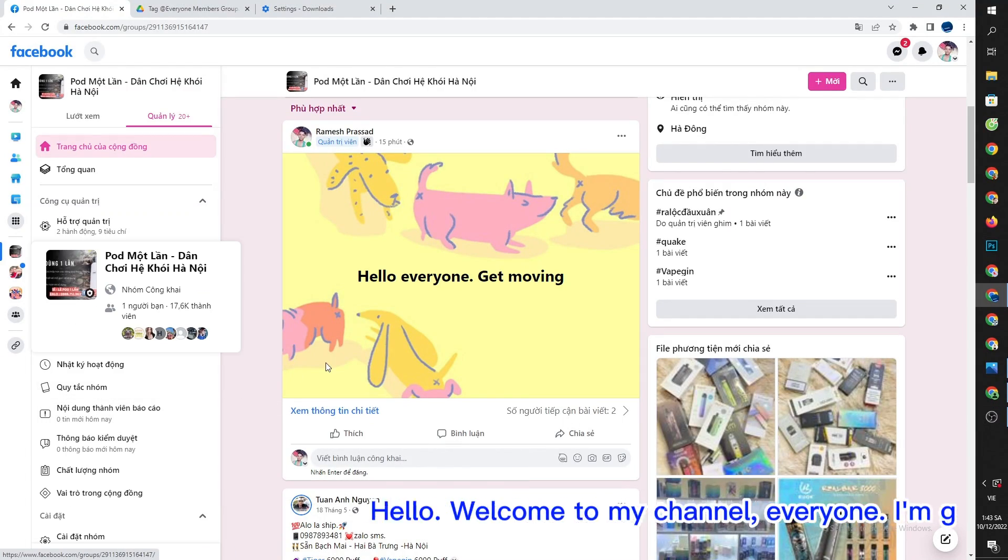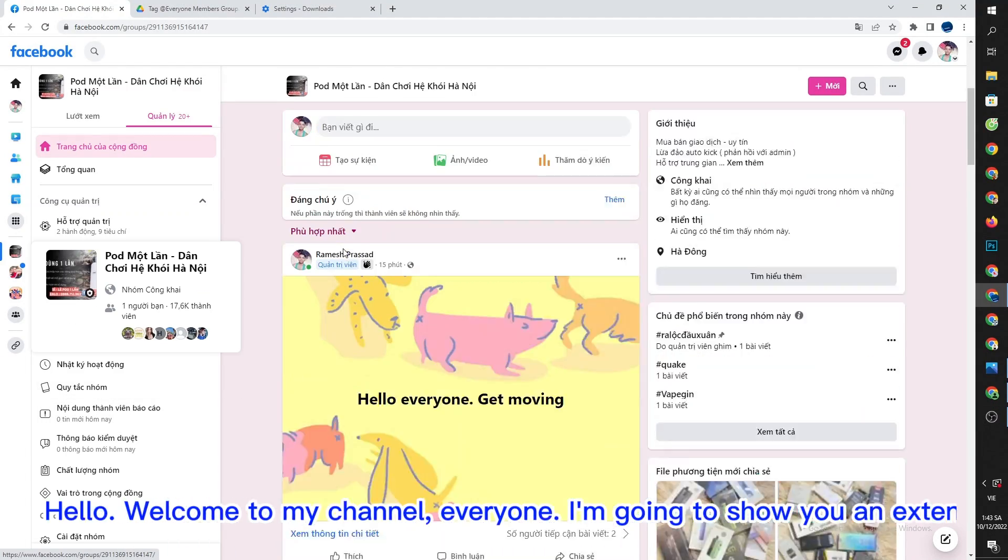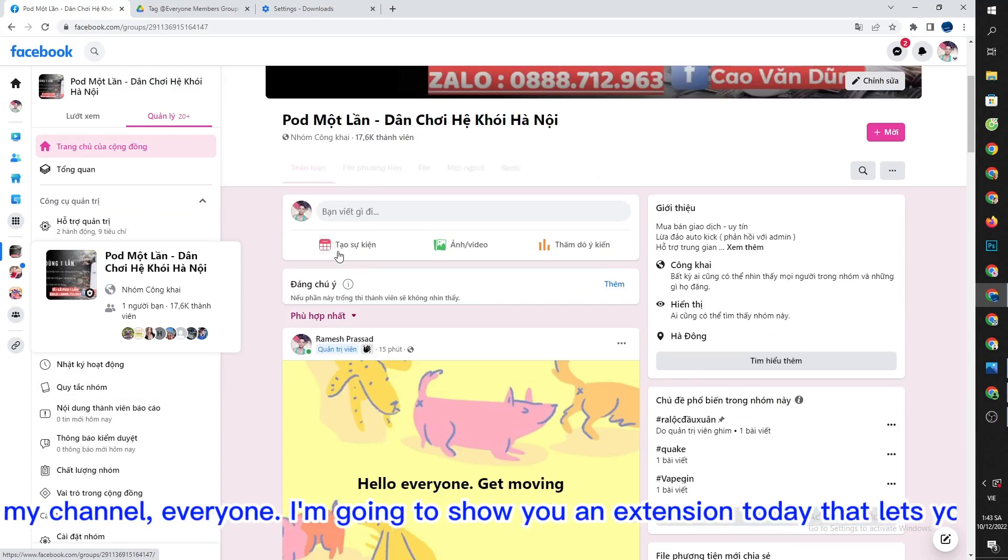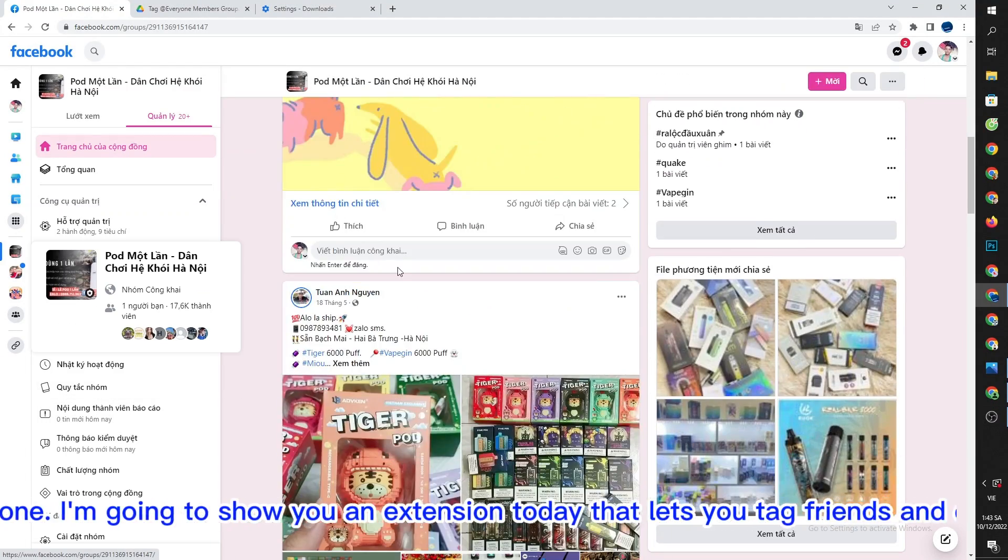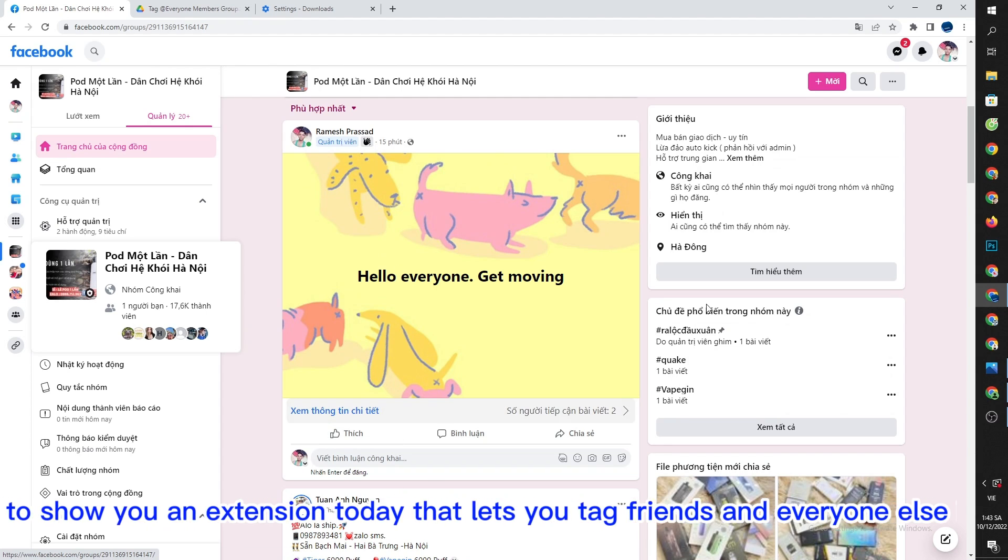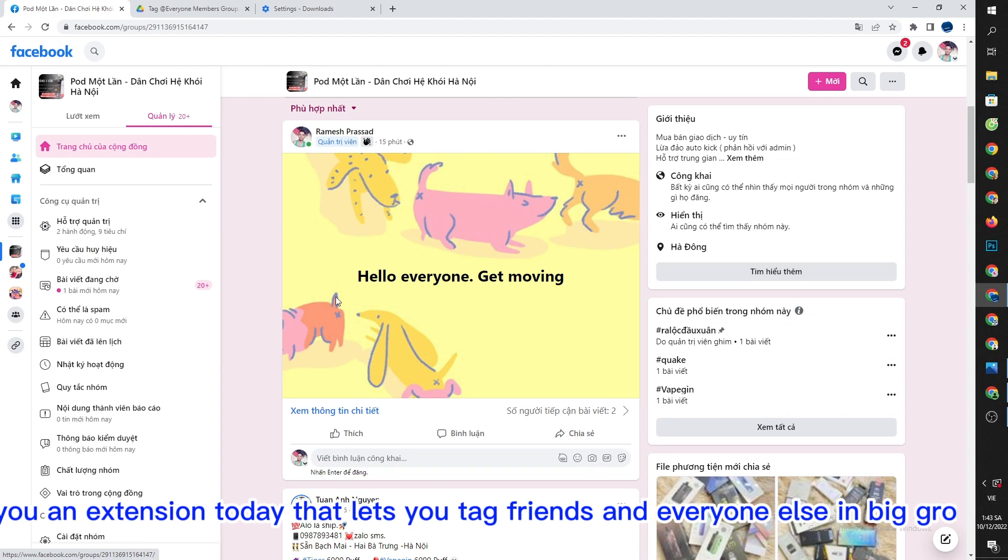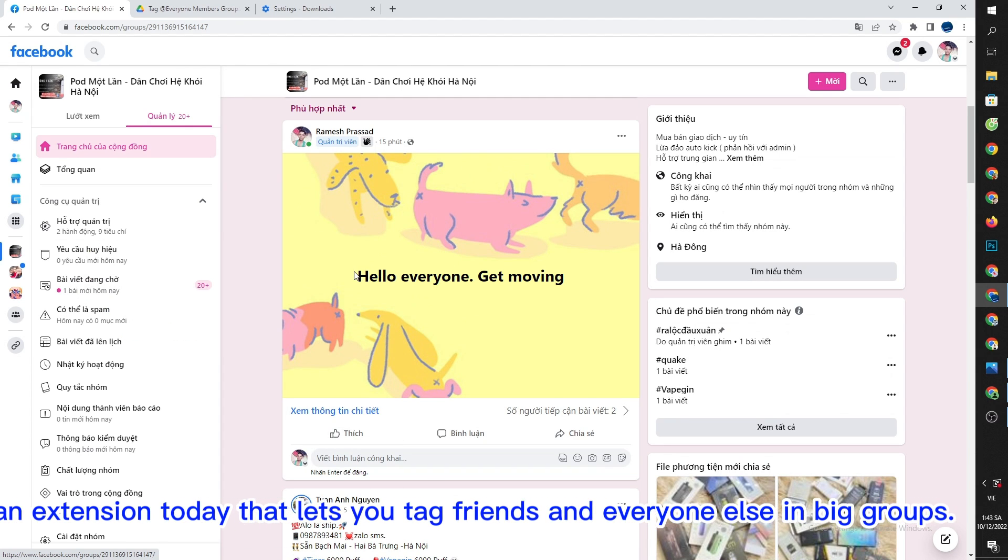Hello, welcome to my channel, everyone. I'm going to show you an extension today that lets you tag friends and everyone else in big groups.